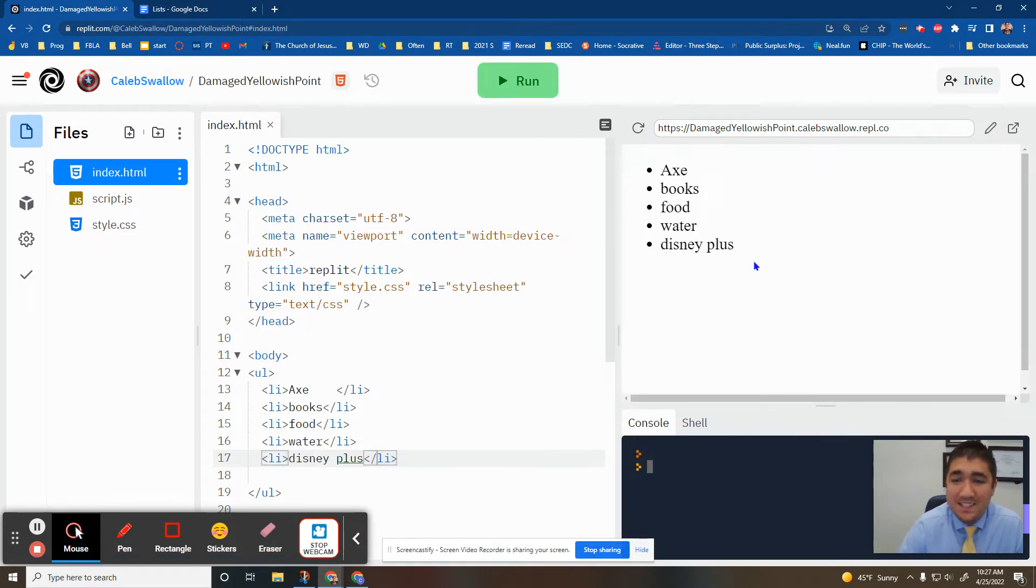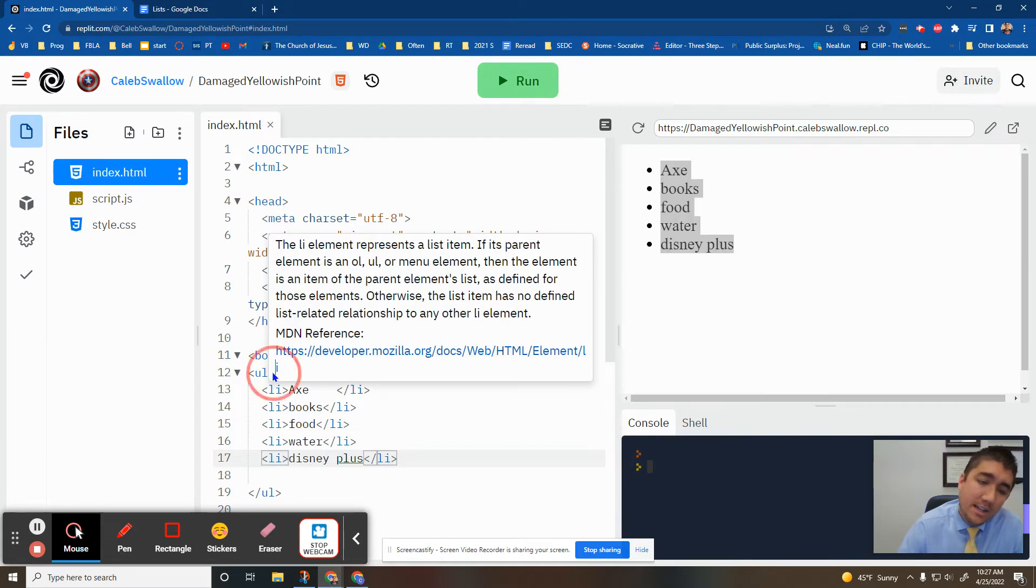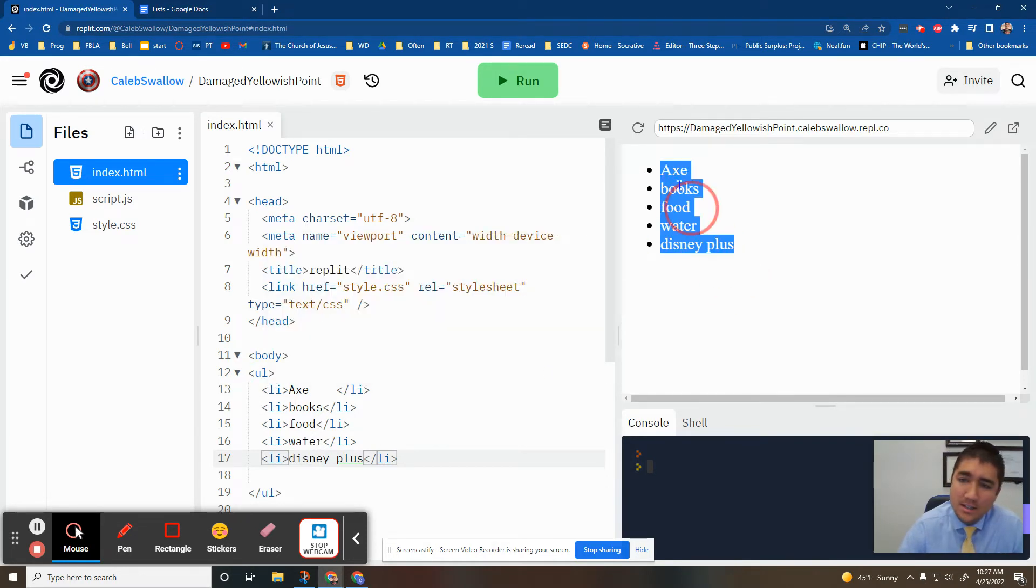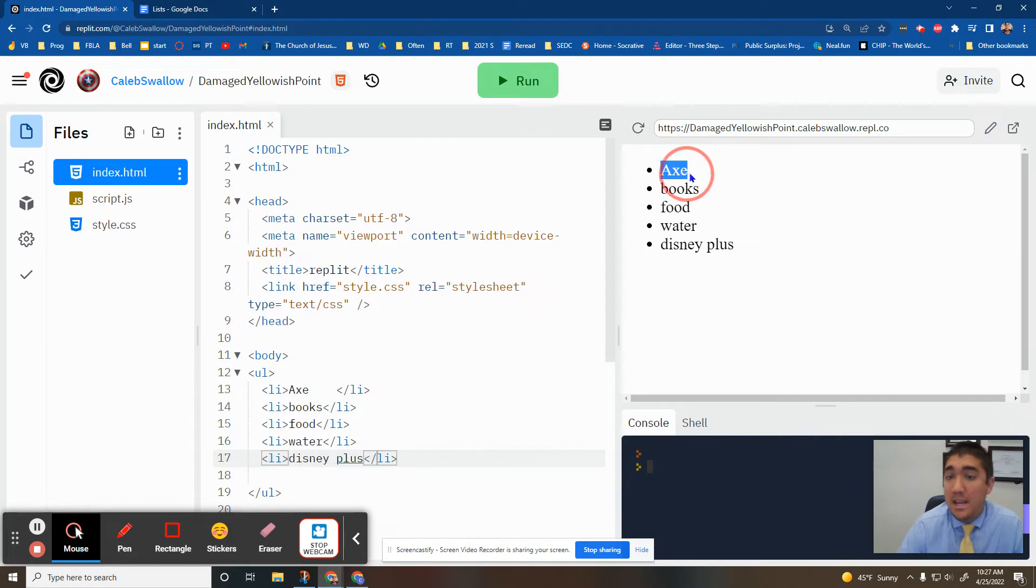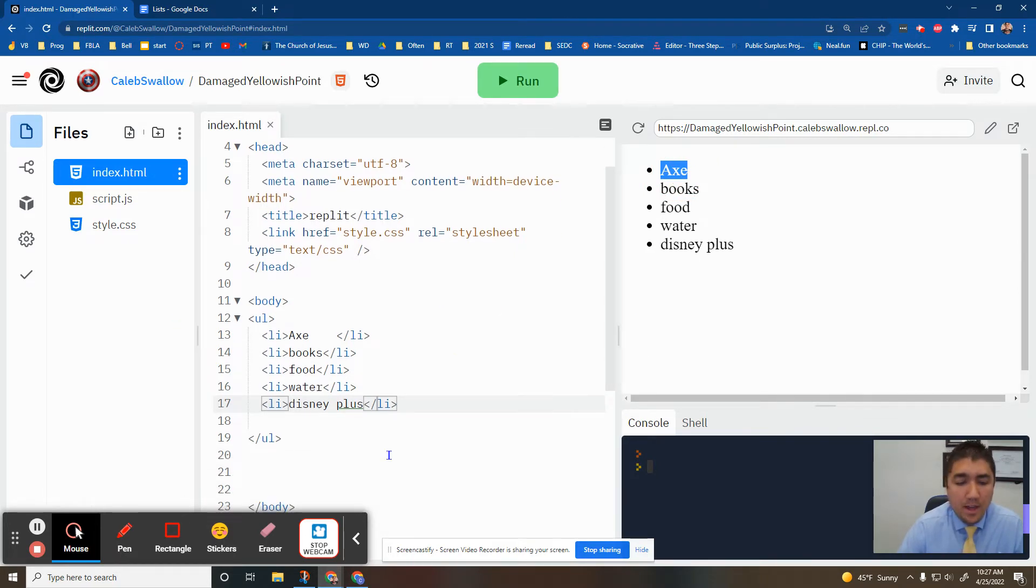This is an unordered list because there's bullet points. There's lots of other different kinds of bullet points you can do, we won't get into that today. It's unordered because this isn't like my number one thing I would take with me. It's just unordered.